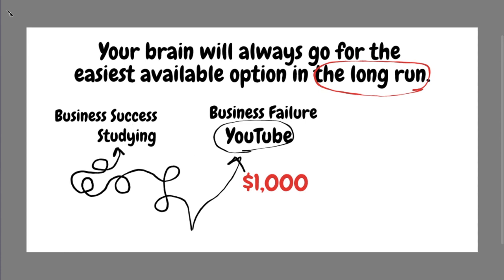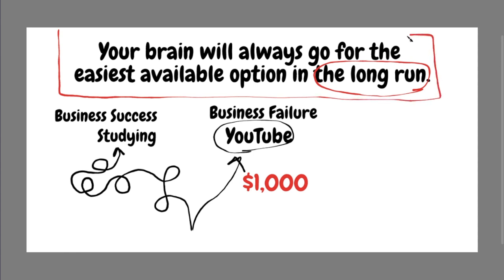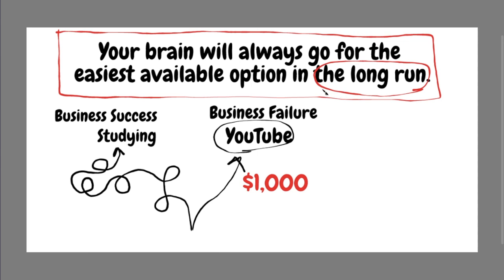And again, just take into account, you cannot beat this rule. You just stick it on your wall, write it on your forehead, whatever you need. You cannot beat this rule. It is impossible. You will never meet anyone who did it. And you yourself cannot do it.